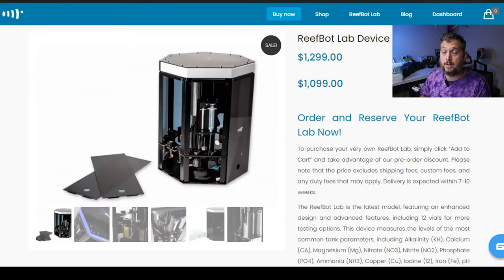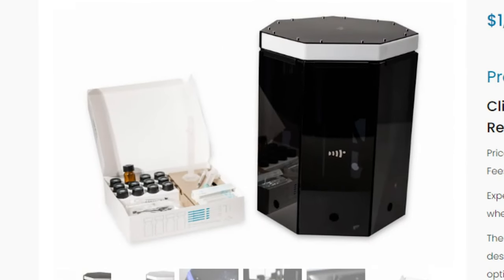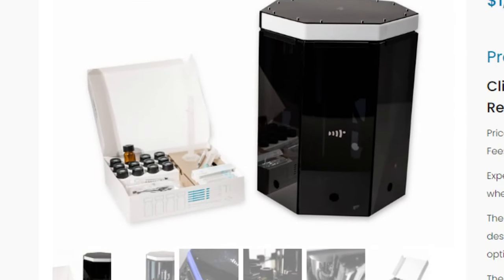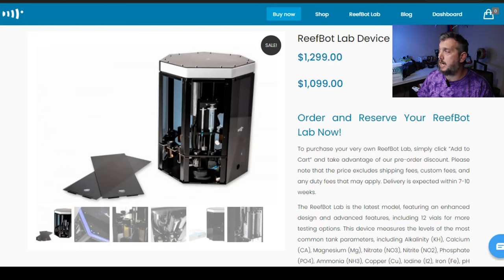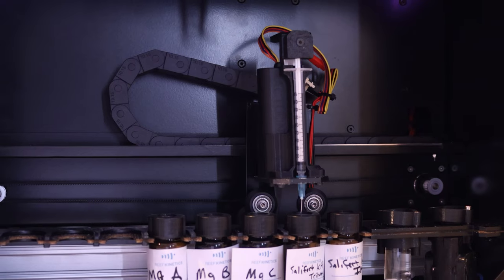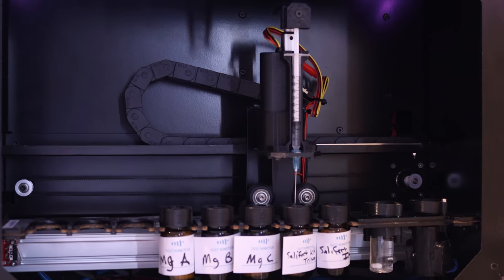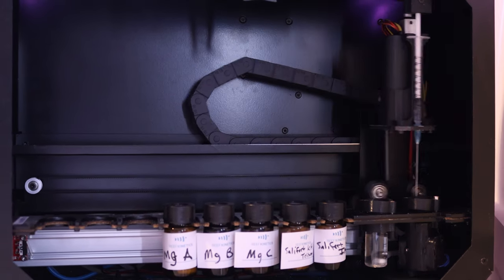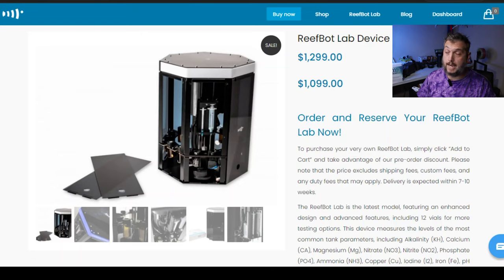The new ReefBot Lab here has an enhanced design and some advanced features to it. It includes 12 vials for more testing options. The one that I have currently only has 8 slots for you to fill up to test for. So this gives you a few more tests that you can use with the 12 vials versus the 8. When you use a ReefBot or in this case the ReefBot Lab, certain test kits use more vials than others. Some will use 2, some only use 1, and some use 3.